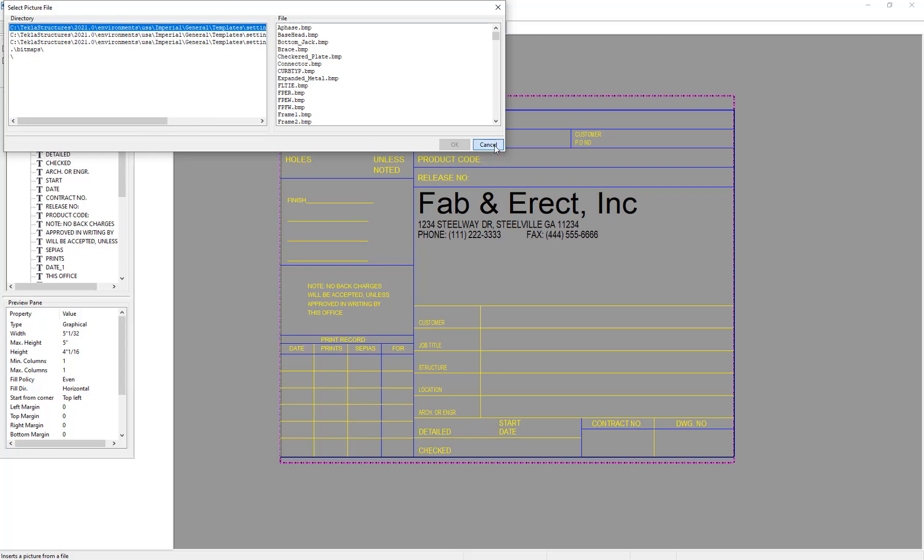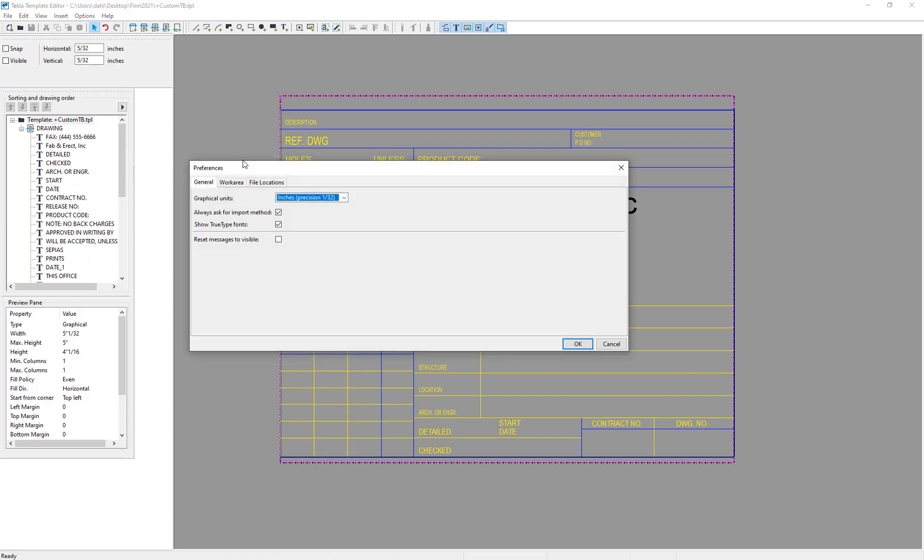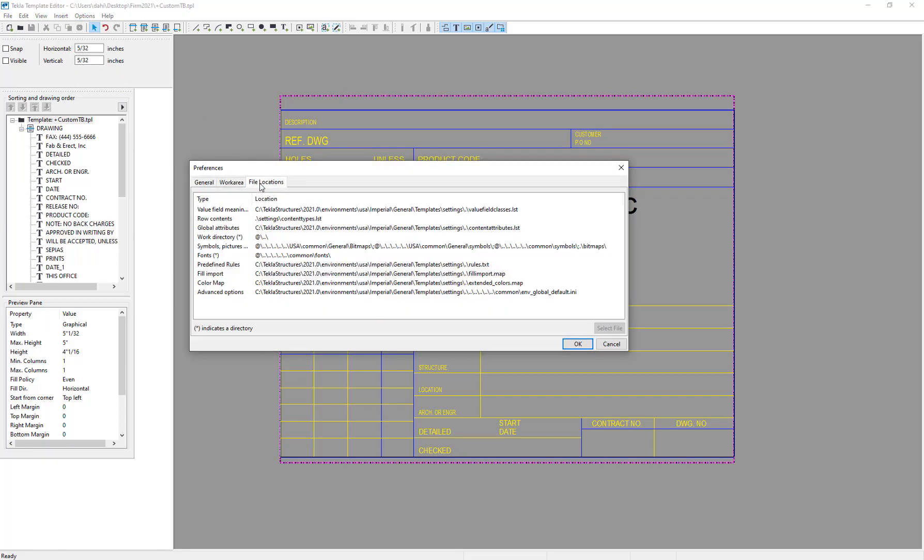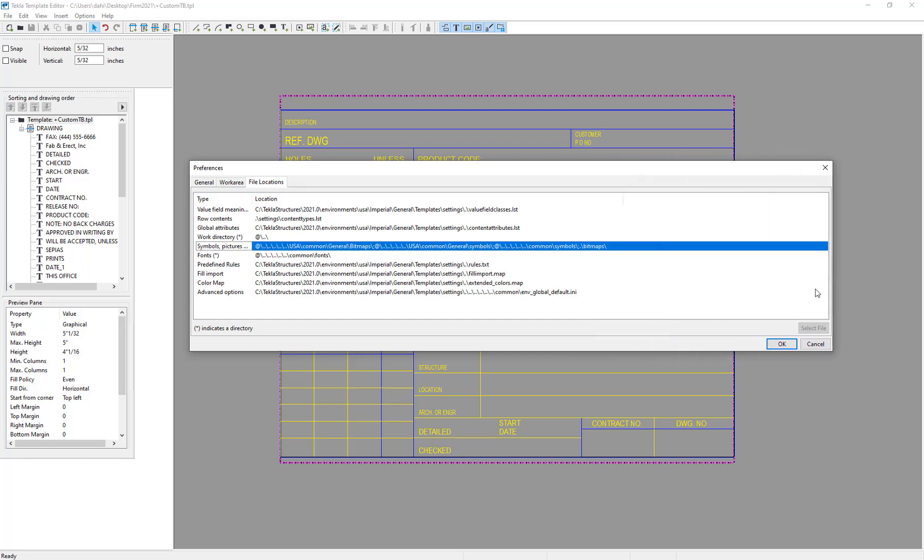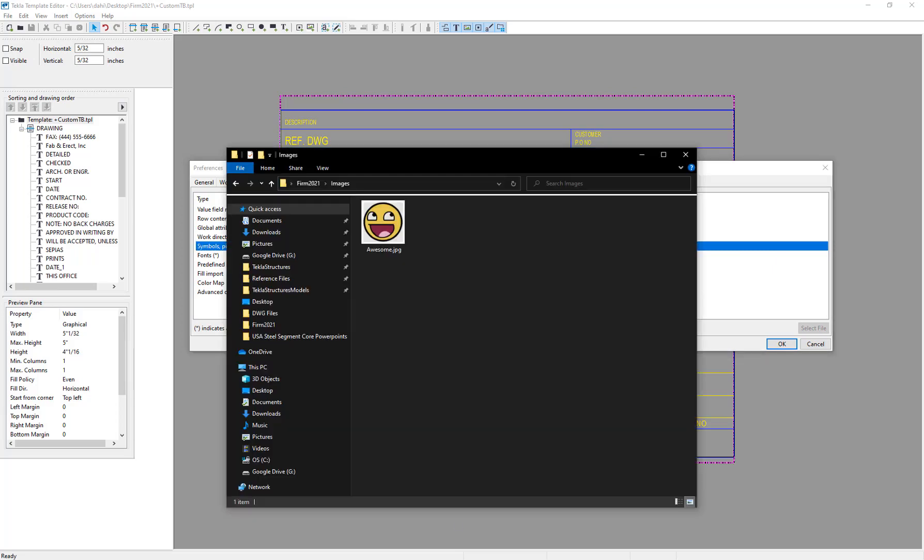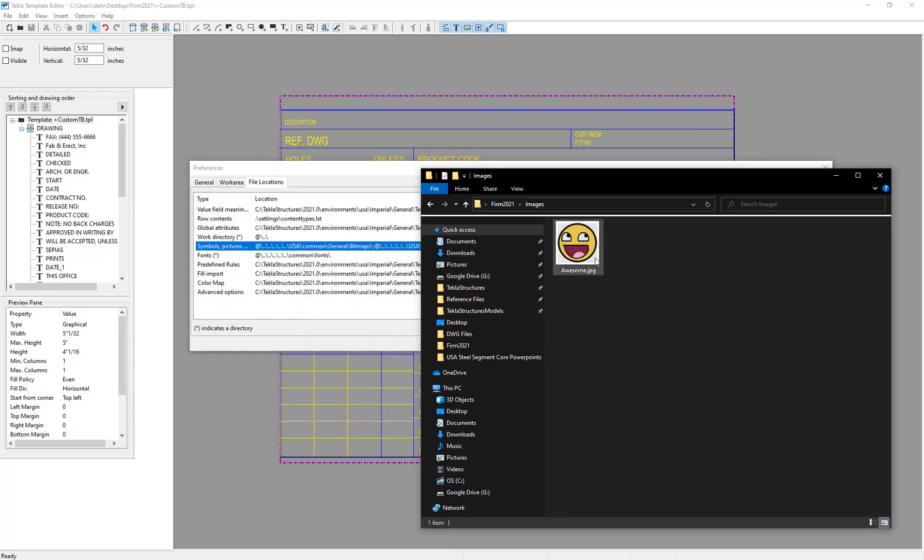So what I'm going to show you here is how we can go to our options, and we can point to a new folder, we can point to a folder where we want to keep our stuff either in a firm folder or a subfolder of it. I'm going to go to the preferences option, go to file locations. And here you can see there's all these different file locations being specified. And one of them is this symbols and pictures line. So what we can do here, let me go ahead and open up the folder where I've got my image. There's my awesome company logo.